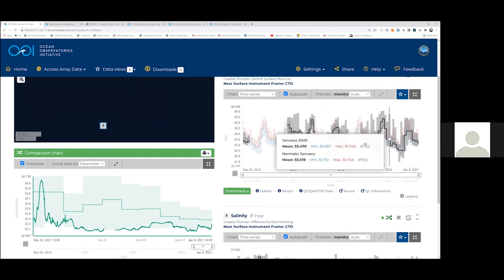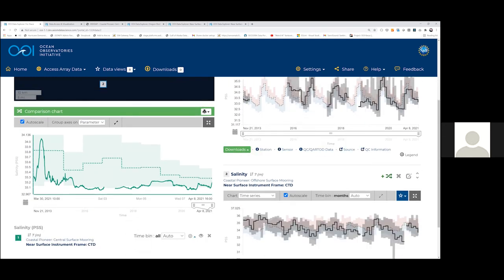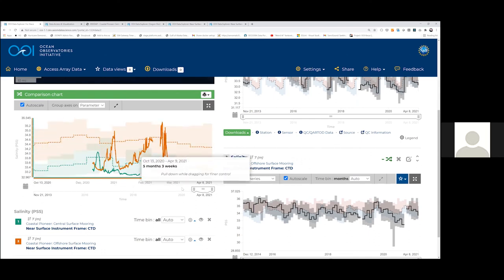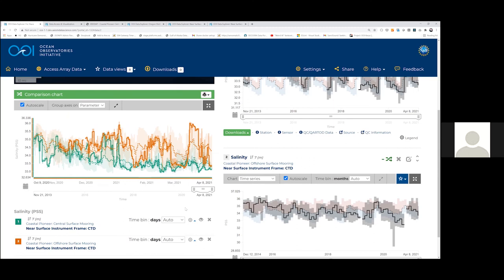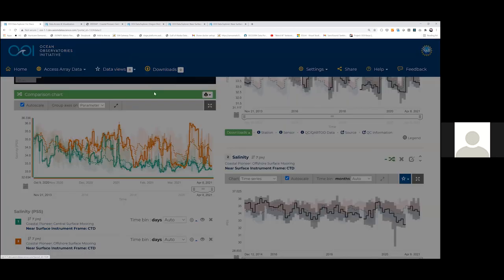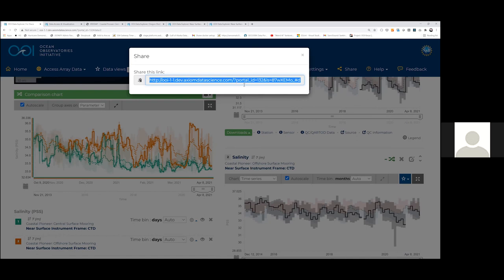So now I have a data view with two charts, but I don't have any comparison charts. I should be able to hit this little plus icon or just go into the standard data view. Now I have one in the comparison chart and two. I'm sending you the preview version, which is great — we want feedback on it — but ideally you don't use that as your main source of OOI data. You use the production version, but I can help you get that data view into your regular version also.